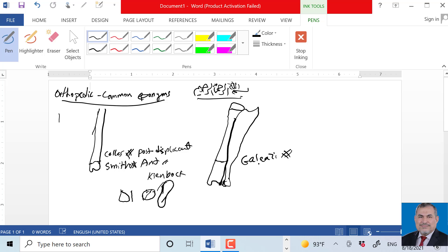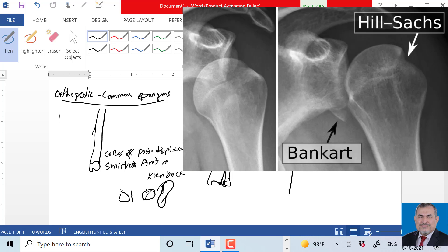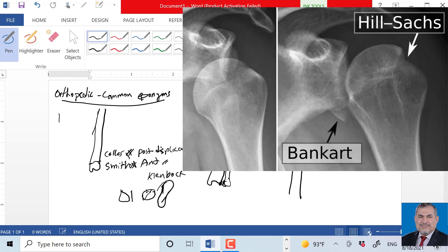The avulsion of anterior glenoid labrum over the head of humerus - fracture of the anterior rim, avulsion of anterior glenoid labrum - we call this Bankart lesion.